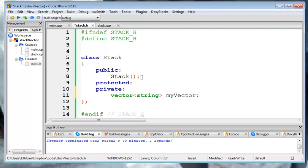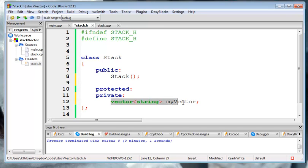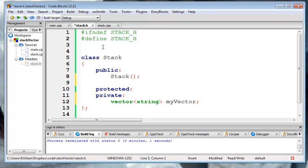The constructor, well, the constructor for this class will build a vector. Oh, but I need to include vector here. Excuse me.